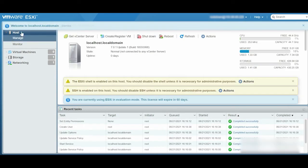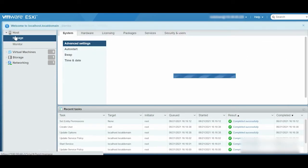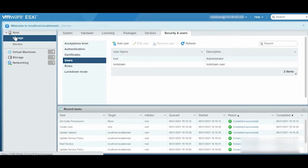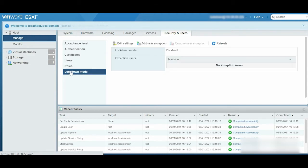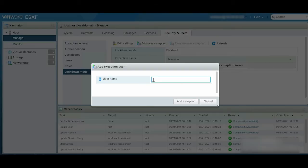Click Manage from the Navigator menu. From the Security & Users tab, click Lockdown Mode, click Add User Exception, and enter the User Name Lockdown to add the user as an exception.